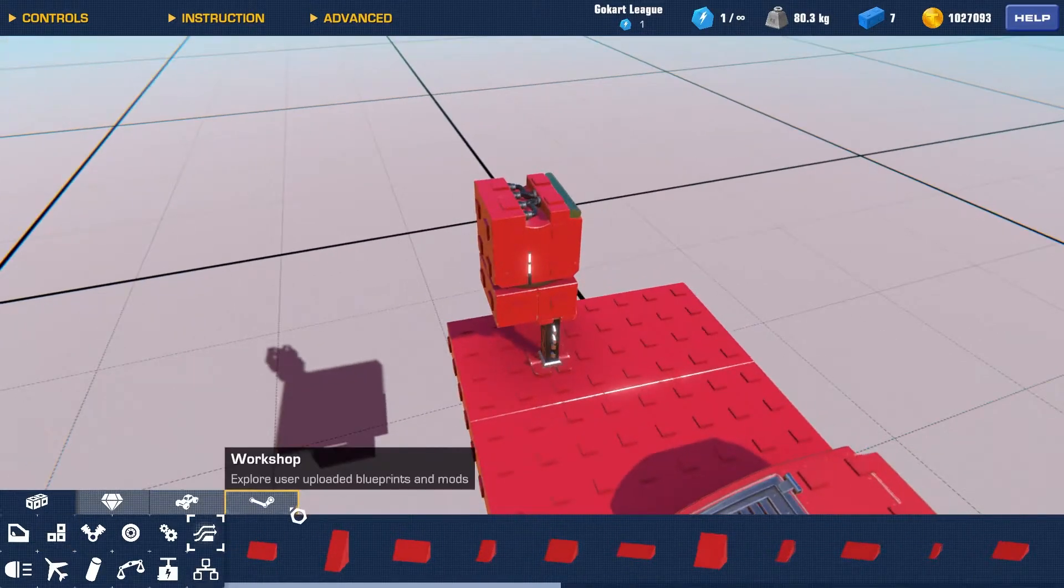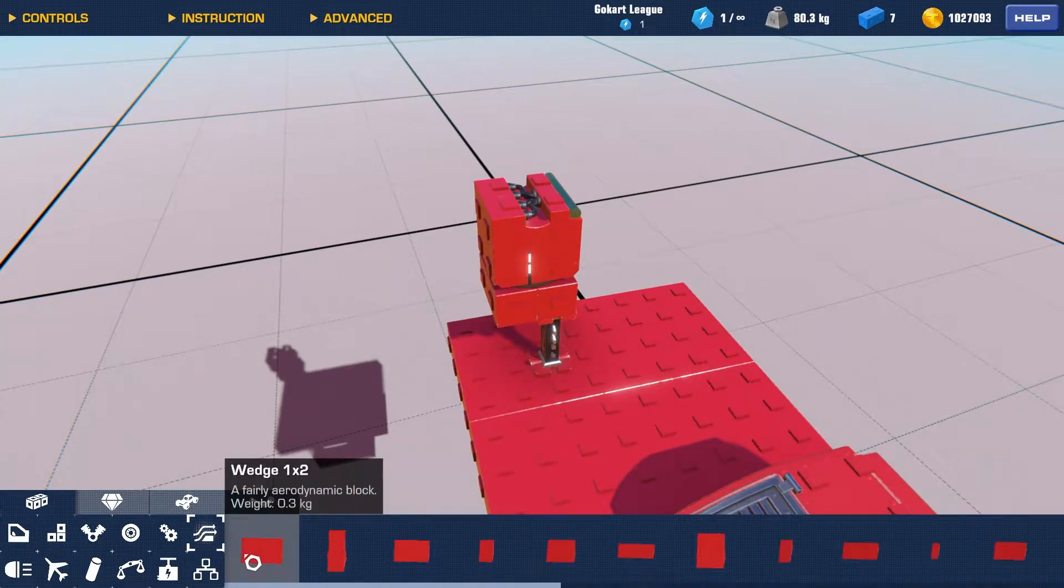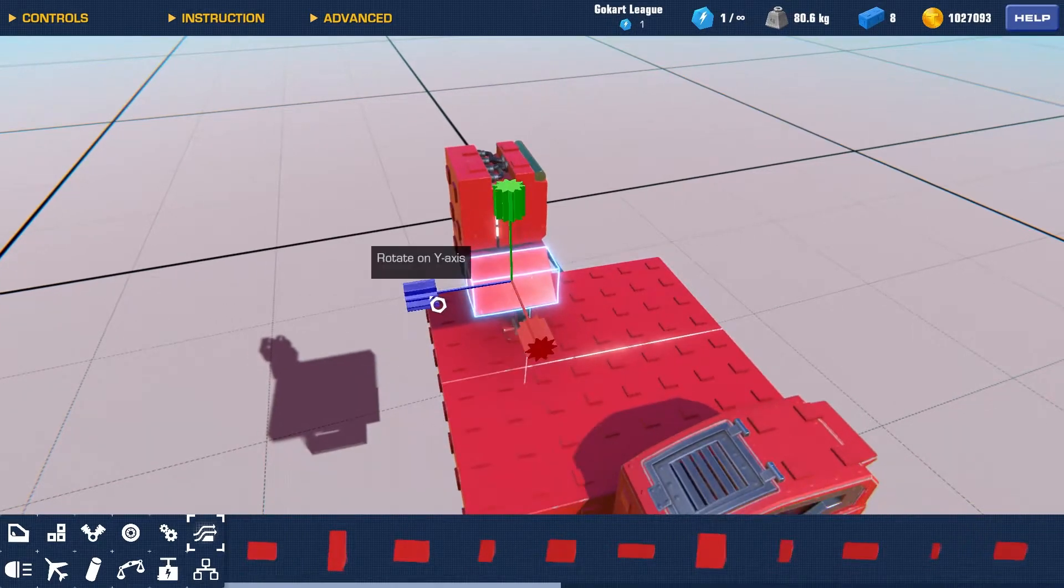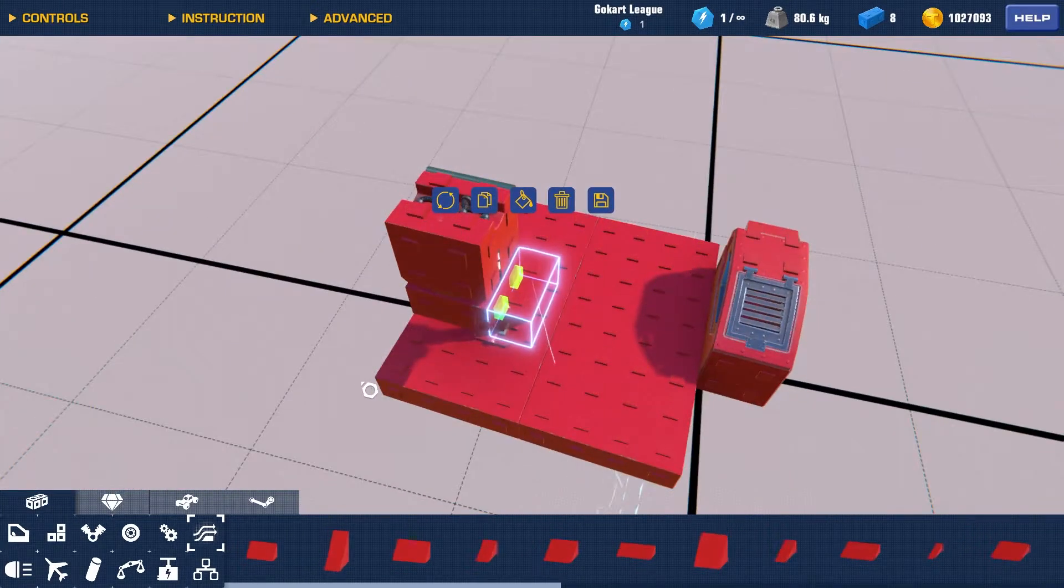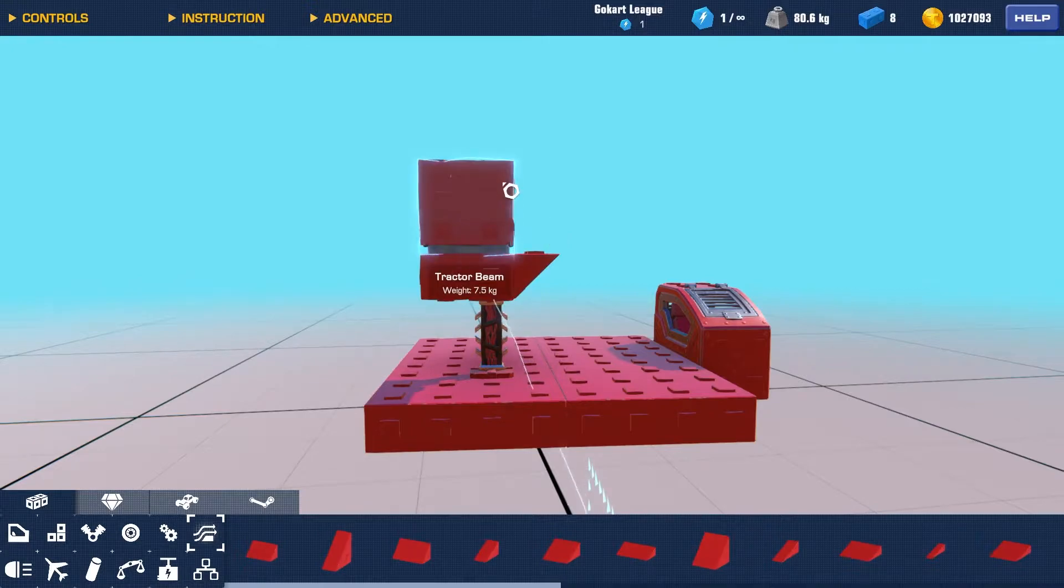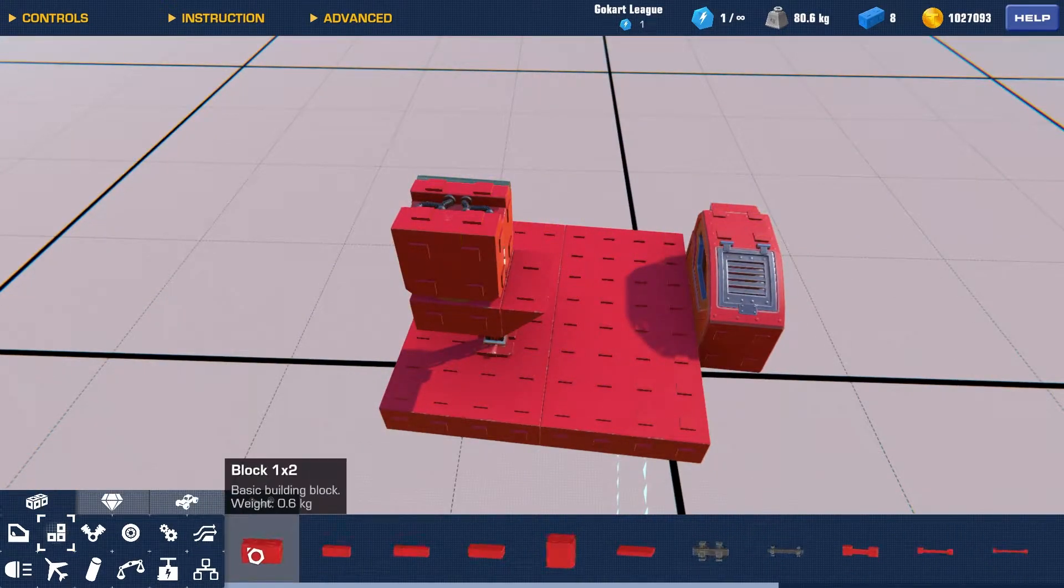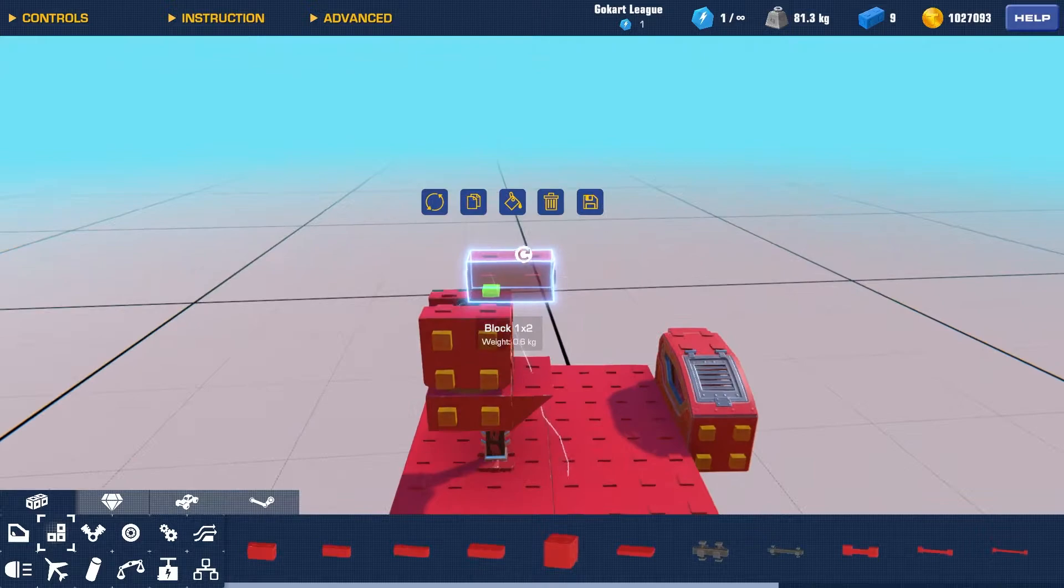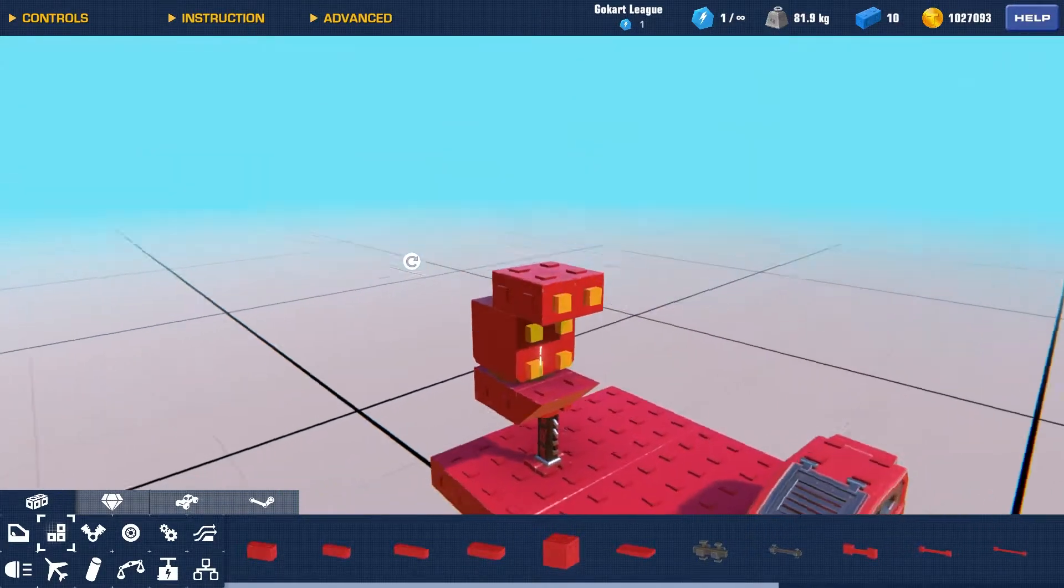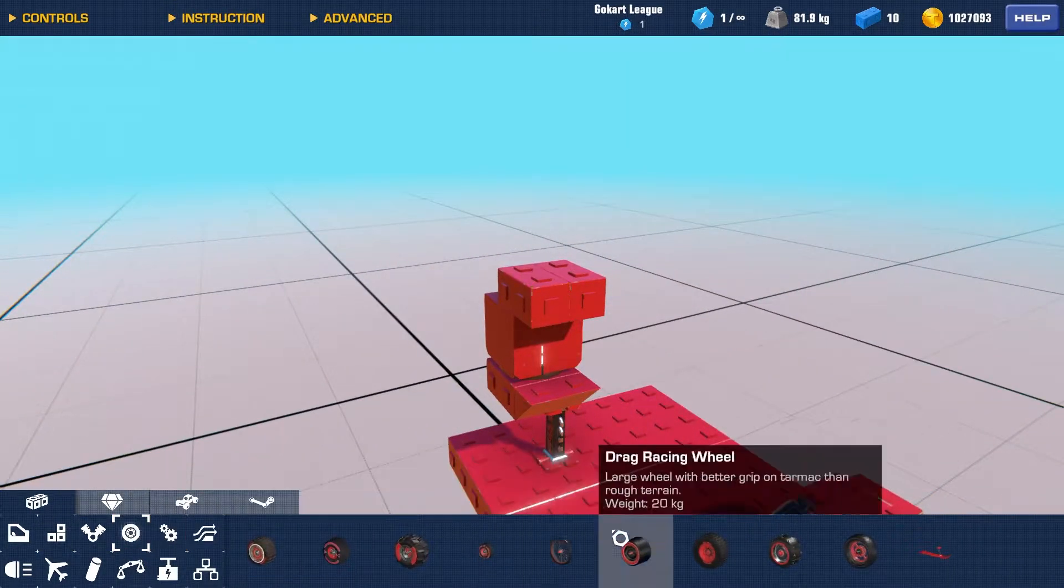we're going to go to aerodynamics, and we're going to get a wedge. Face that right there. Rotate it right there so it's facing up. And we're going to go to frame, and we're going to get two more block 1x2s, and place it like that.